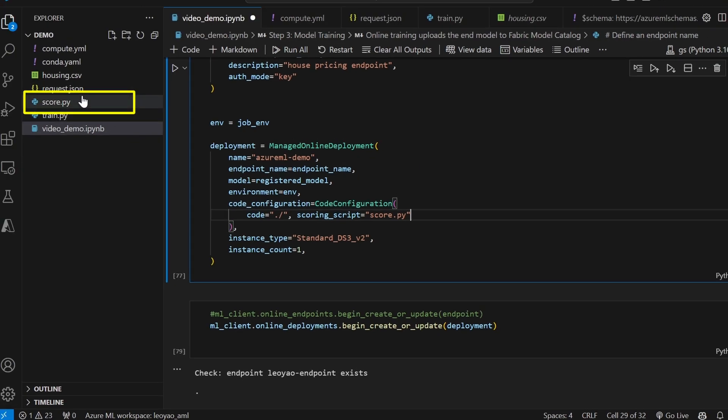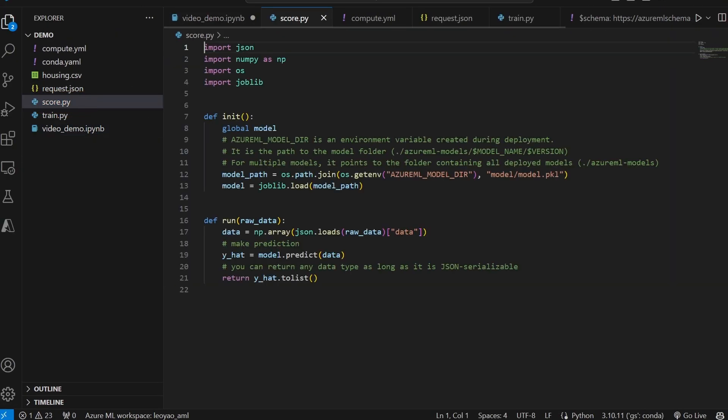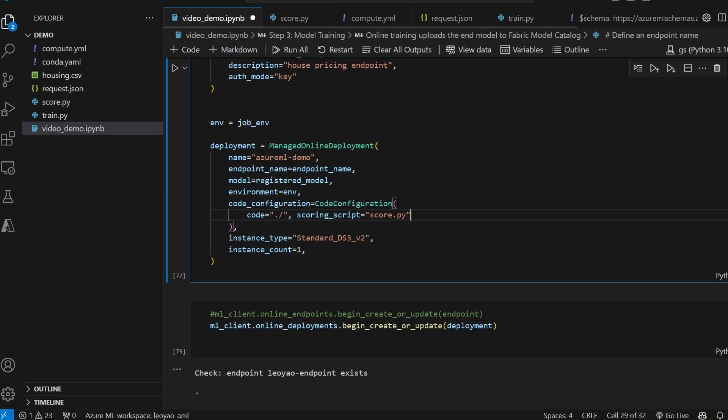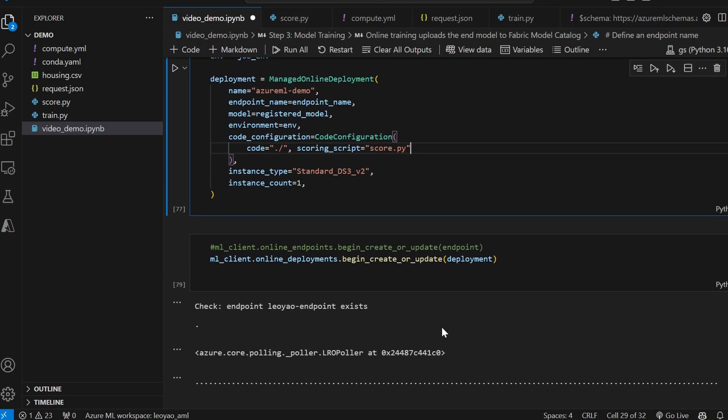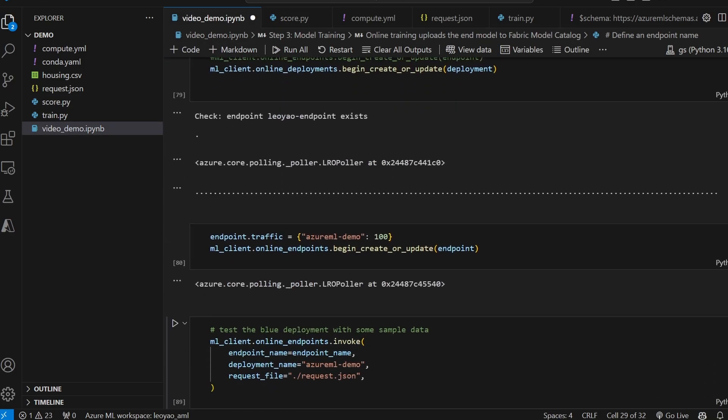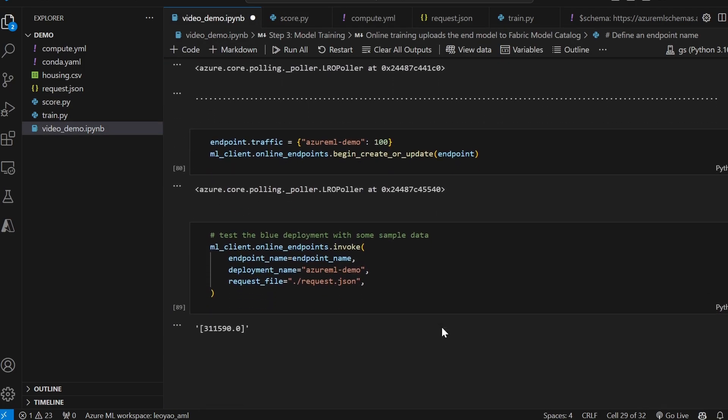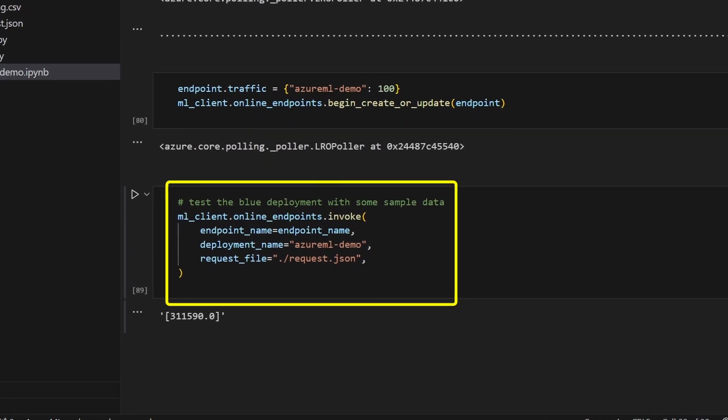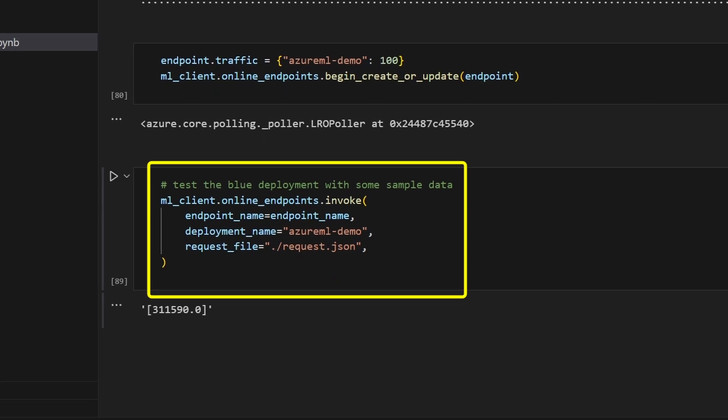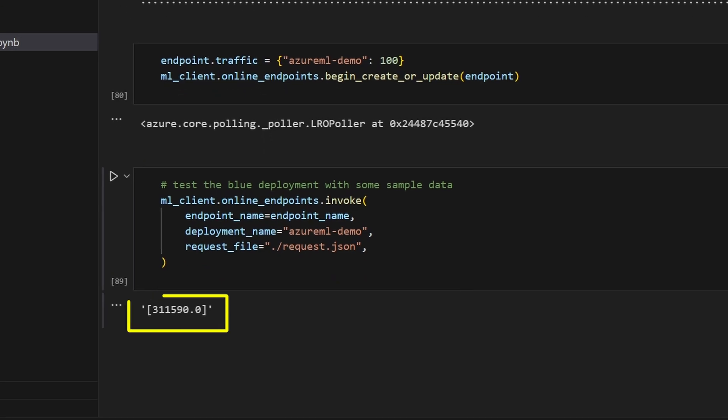You would also need a scoring file, which is a script that will run after a request is made to the endpoint. After waiting for a few minutes, the endpoint is deployed and ready for consumption. To test this endpoint, we can send a request with some sample housing data in JSON format and receive back the predicted price of the house.